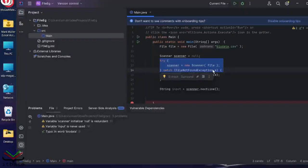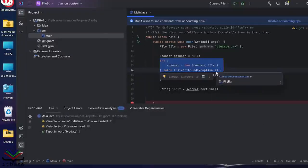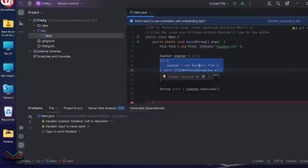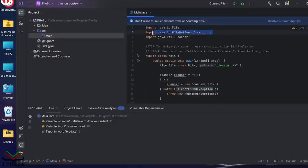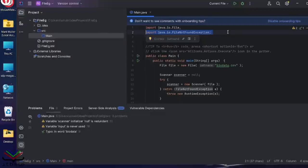There we have file not found exception, and it's creating an instance of a file not found exception, E. If I scroll up a little bit, there we go, you'll find it's also added java.io.fileNotFoundException to the import.